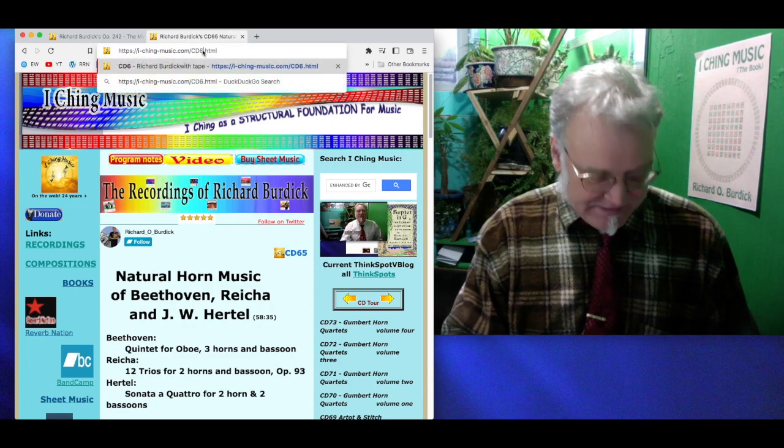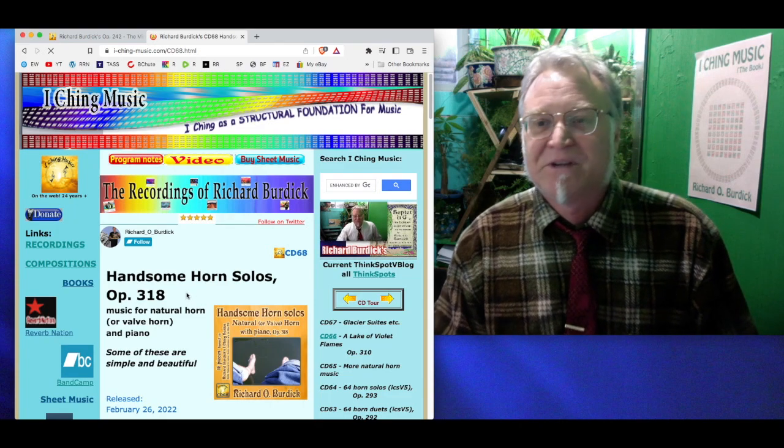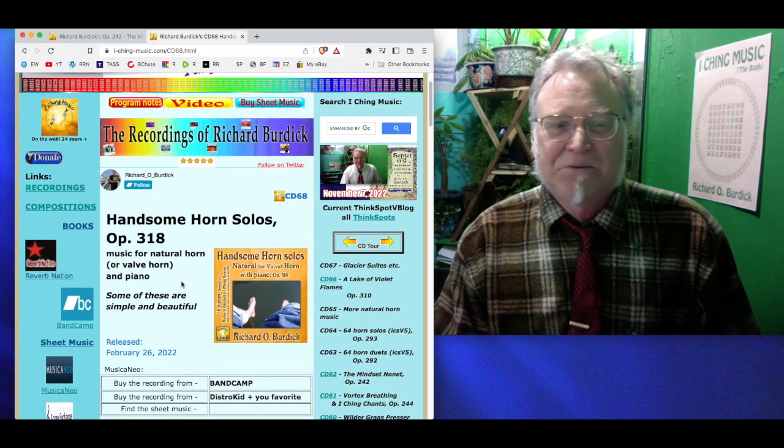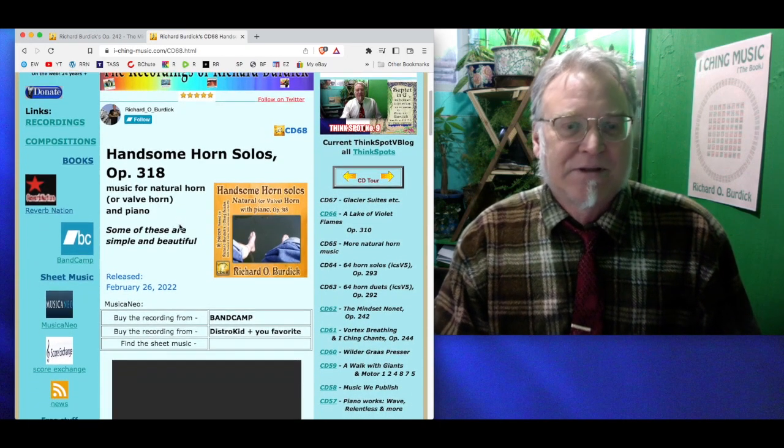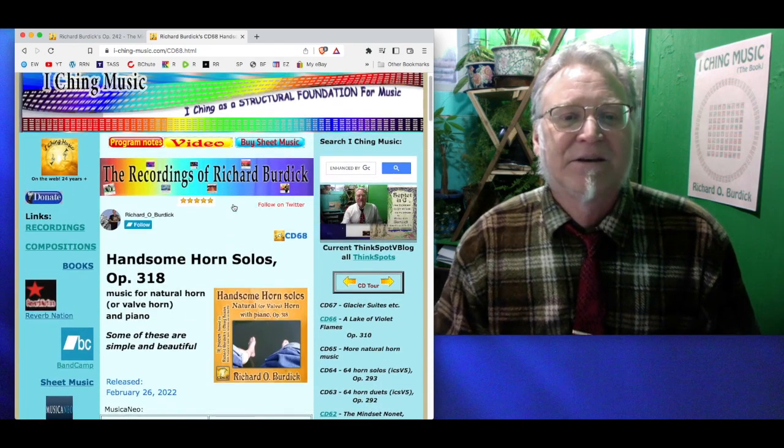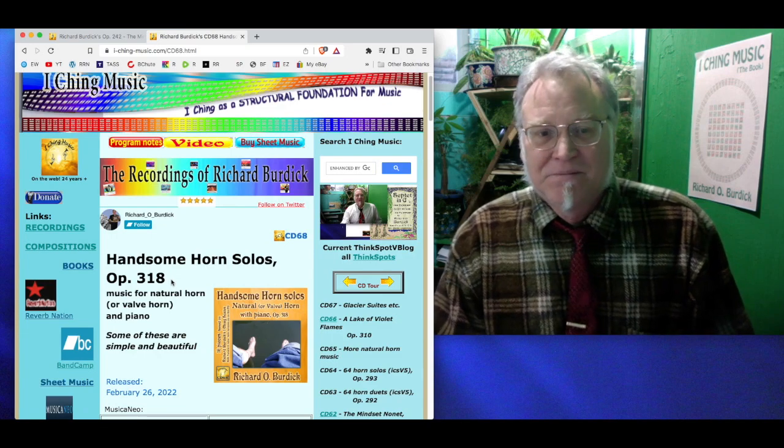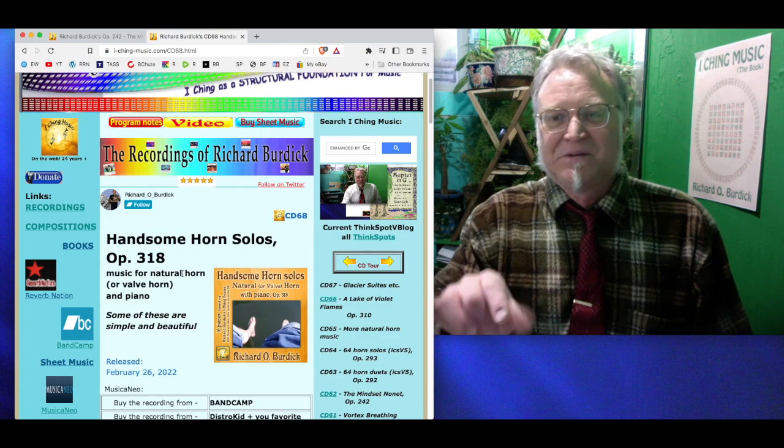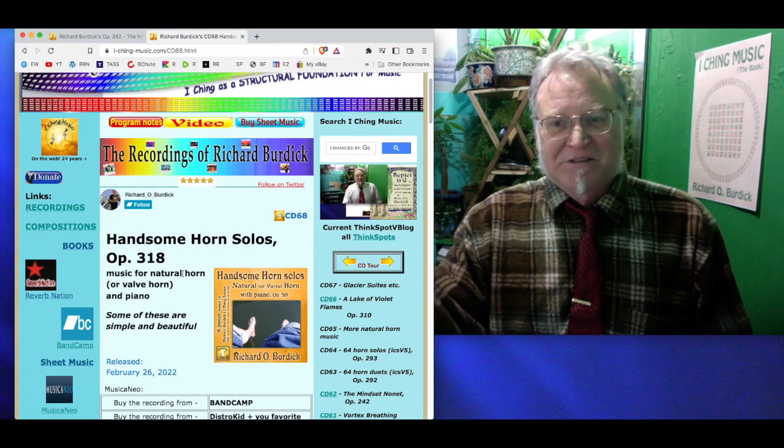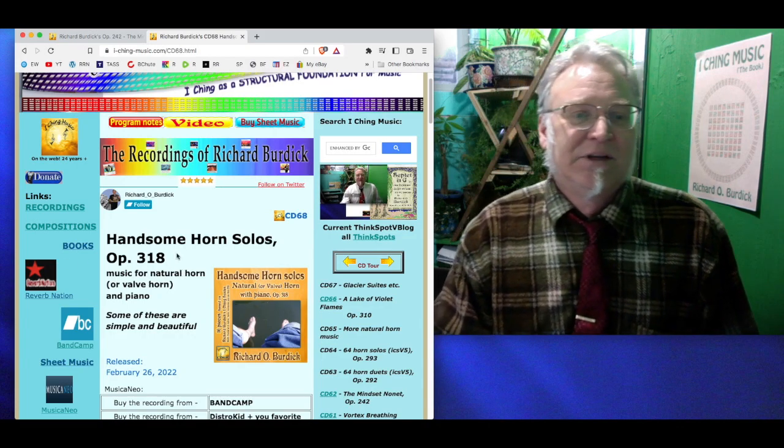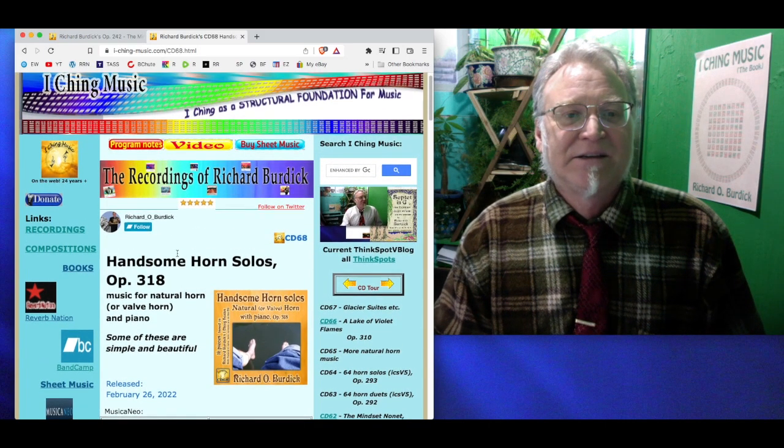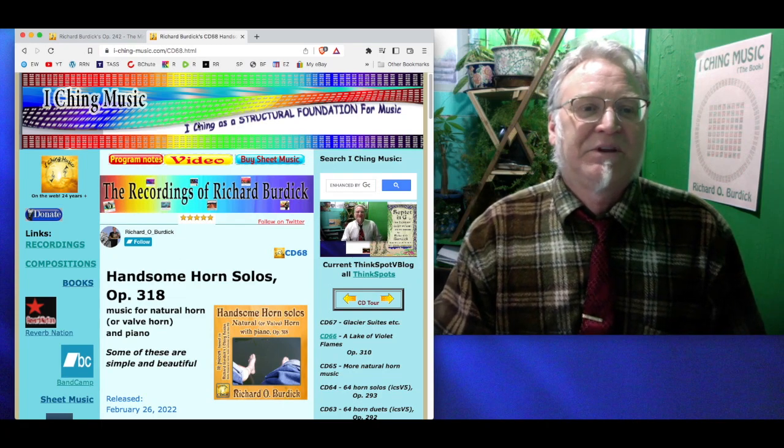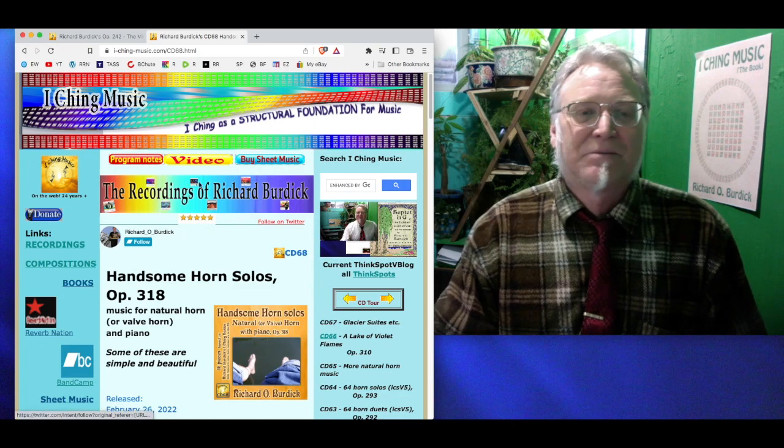CD 68 is the recording of Handsome Horn Solos Opus 318. I wrote these for natural horn, and I performed them on valve horn for the recording. It's on Bandcamp. I have to fix that link. I'm writing Opus 321, the next volume. So this is 318, 16 pieces based on the I Ching scales one through 16. Opus 321 will be 17 through 32. I have some of them written and some of them recorded already. I'm enjoying that horn and natural horn and piano music. So I think I'll get there, all 64 pieces eventually.